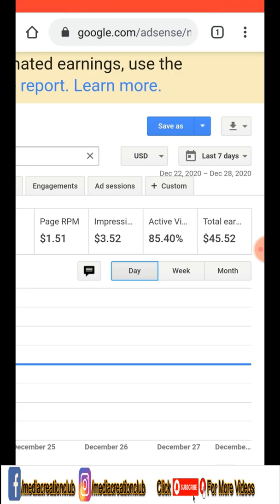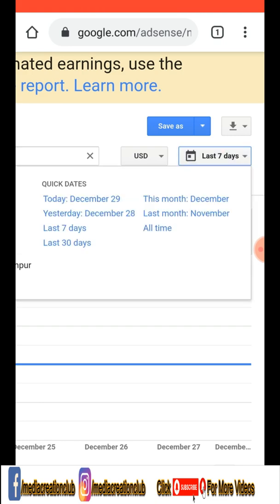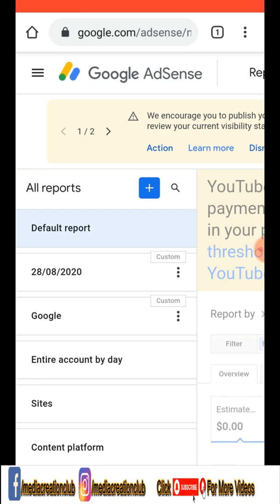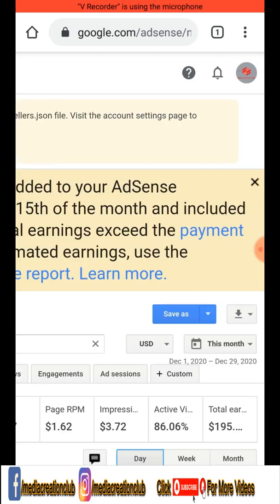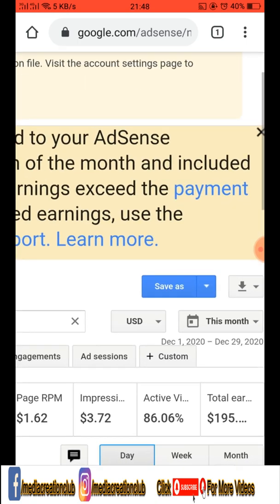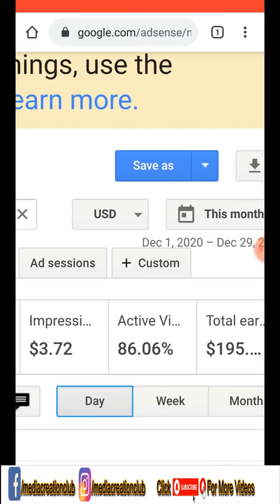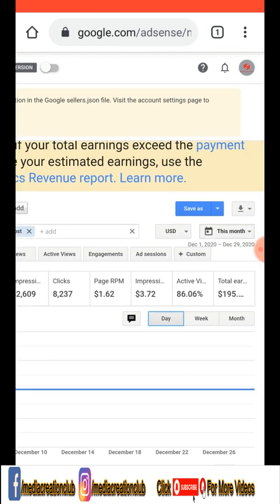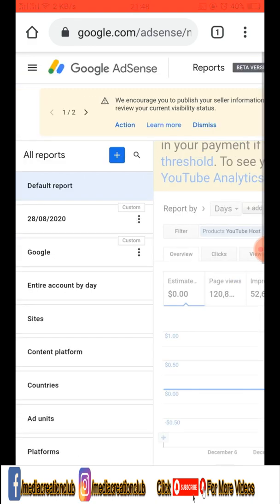This is showing the last seven days. If you want to select monthly or weekly it depends on your choice. For example, I just selected December — December how much I earned. December is still running so it's not the final income. December is showing 195 dollars and some cents.